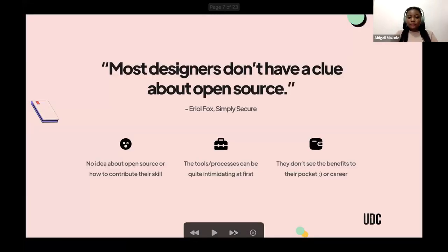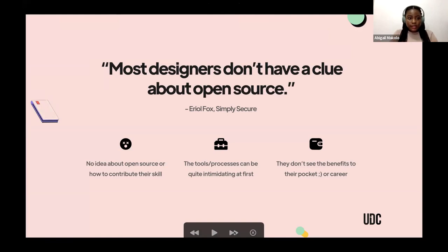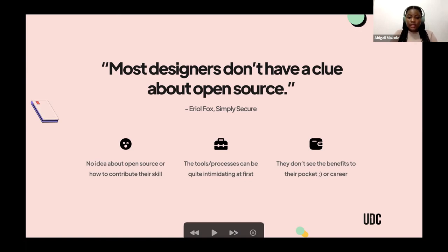Most designers don't have a clue about open source, and that was my personal experience as well. It's also because the tools and processes associated with open source can be quite complicated. For instance, not all designers know about GitHub or GitLab, PRs, issues — what are all those things? So it can be quite intimidating, and that's why awareness might not really be there. The open source field is mostly developer-centric, even until now. But it's great to see that nowadays more designers are contributing to open source.